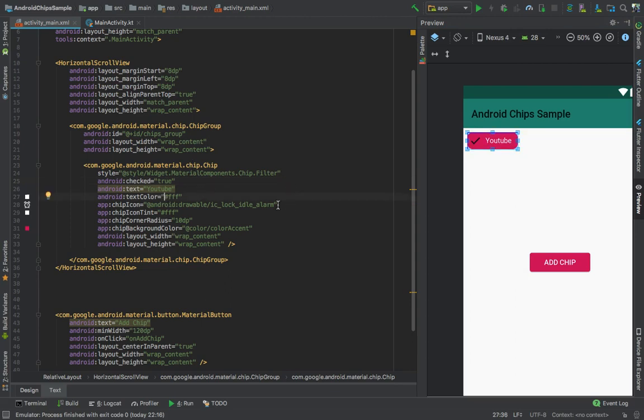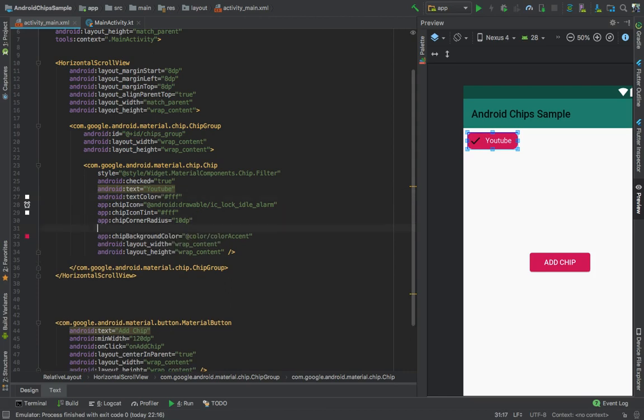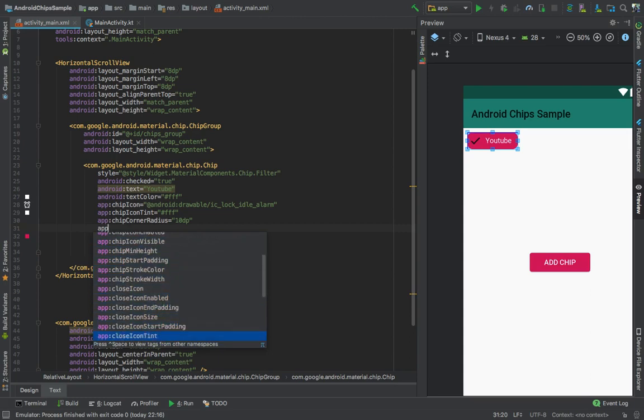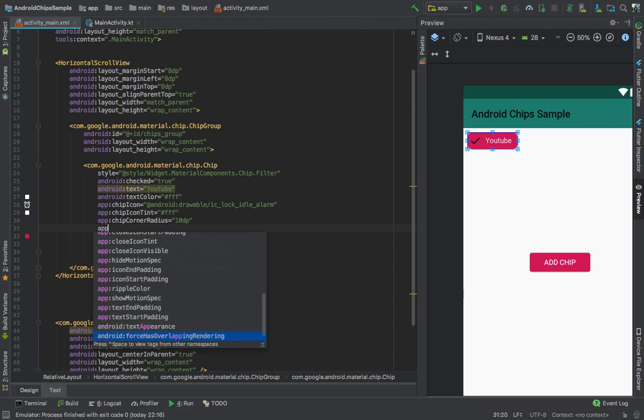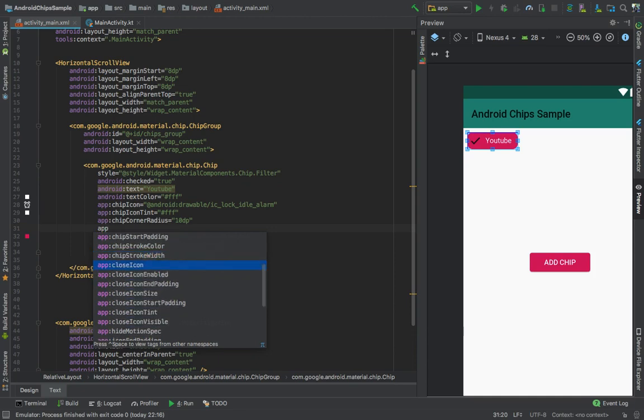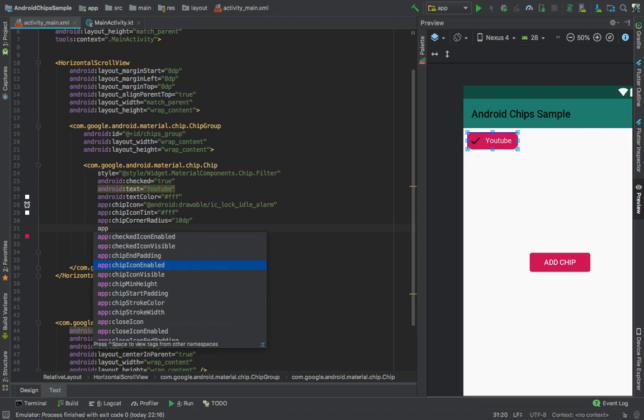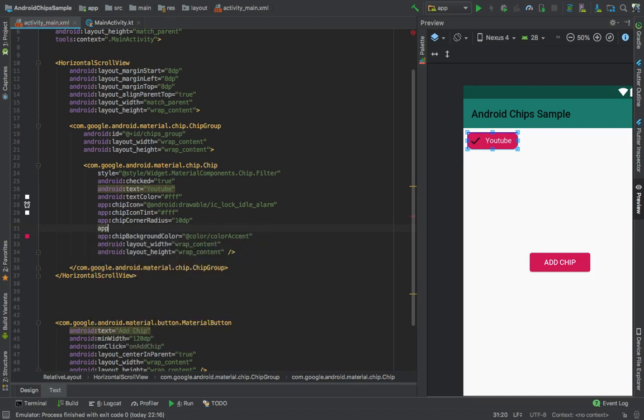There are so many properties you can explore. These are useful components in the latest apps coming out. You can also change the stroke, icon visible, icon enabled to handle showing and hiding the icons.